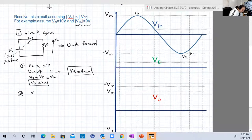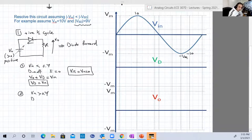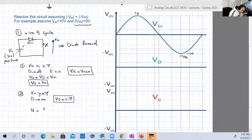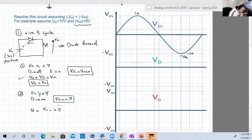Case 2: when Vin is greater than 0.7 volts. The diode will be on. So Vd will be constant at 0.7 volts. Using Kirchhoff, Vo equals Vin minus Vd, which is Vin minus 0.7. So whatever the input is, just subtract 0.7 from it.